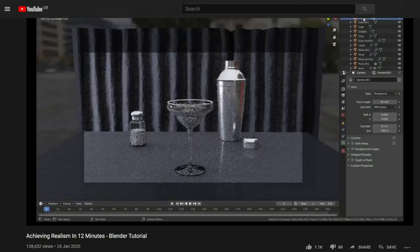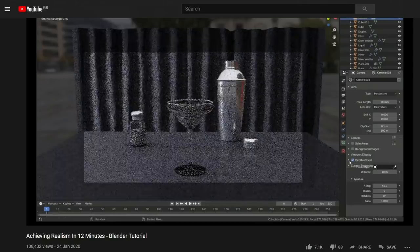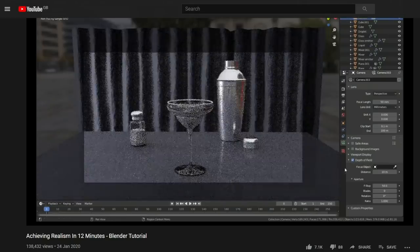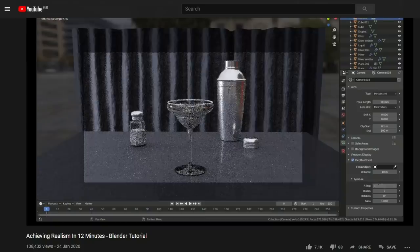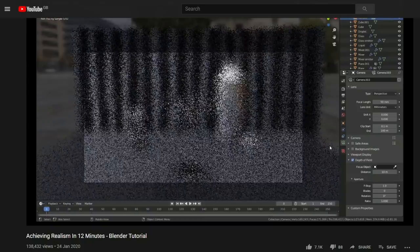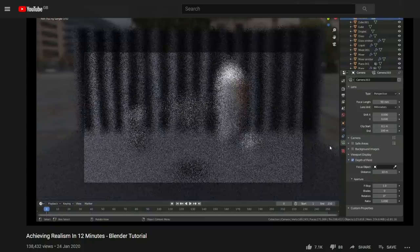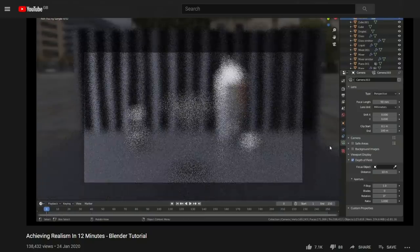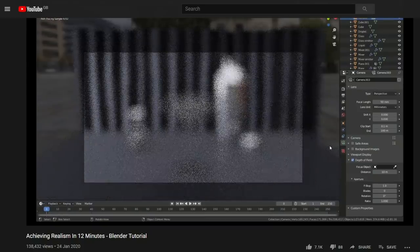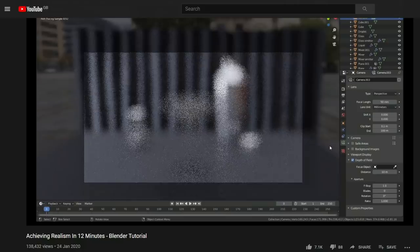In January I made a video called Achieving Realism in 12 minutes showing you how I put together scenes quickly in Blender. A lot of people asked me to make a follow-up to that video going into more detail about my process.